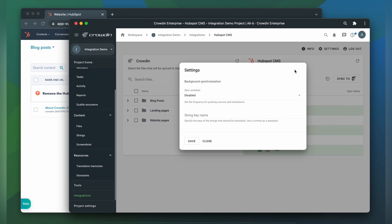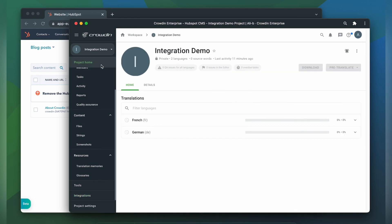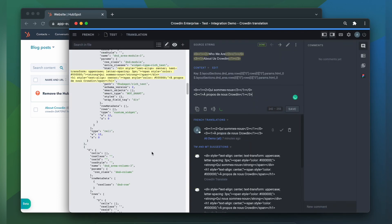Crowdin does not have them pre-configured as they can vary from one website to another. One of the easiest ways to find which properties are translatable is to go to the Crowdin editor and look through the files you have already synced to Crowdin.